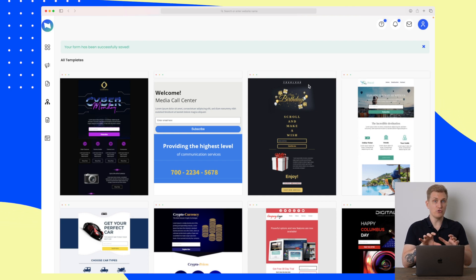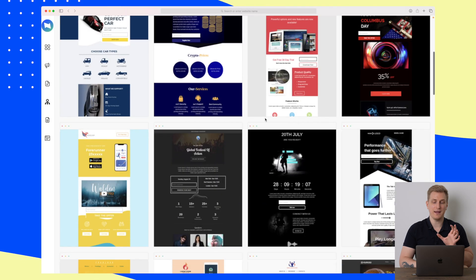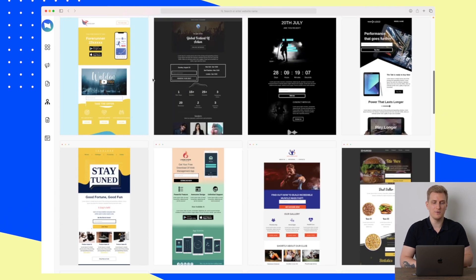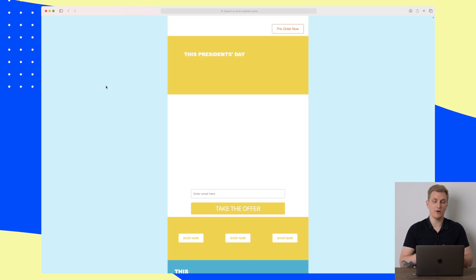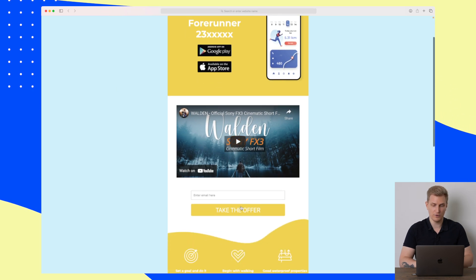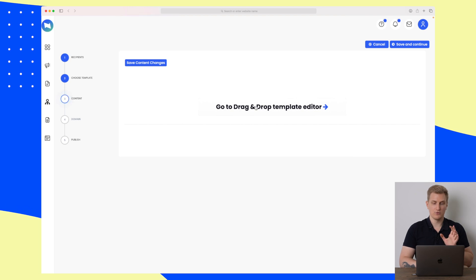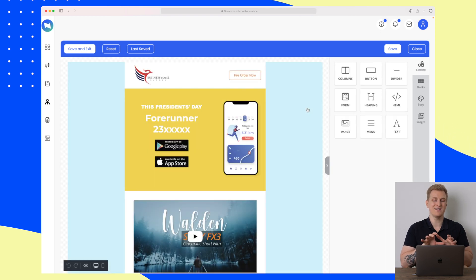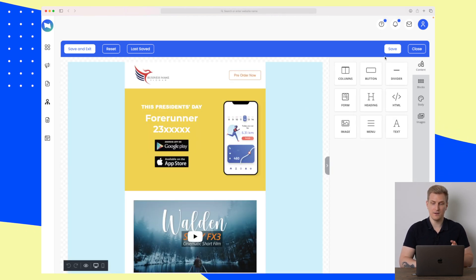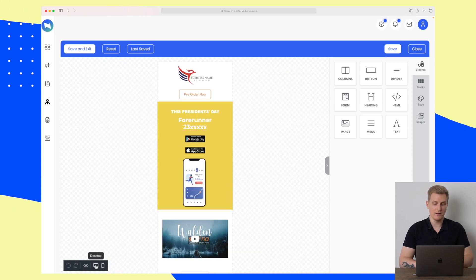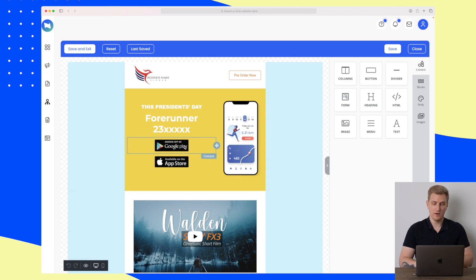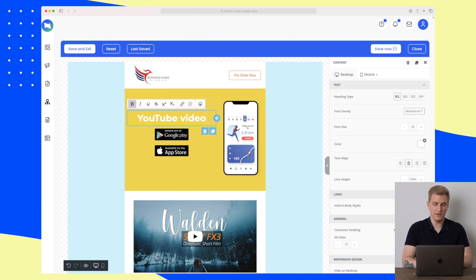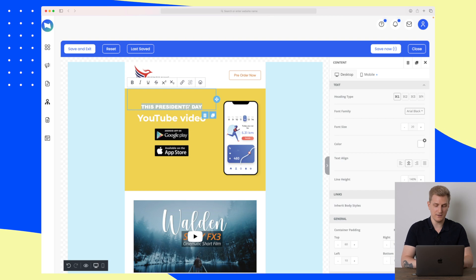As with forms, we also have landing page templates — a mix of old and newer ones. I like this one here; I can always preview it to see how it looks, then choose to go with it. Now we've chosen the template and will go to the drag-and-drop editor — the exact same thing you see within the campaigns. You can always see down here how it looks on mobile, how it looks on desktop, or you can preview it.